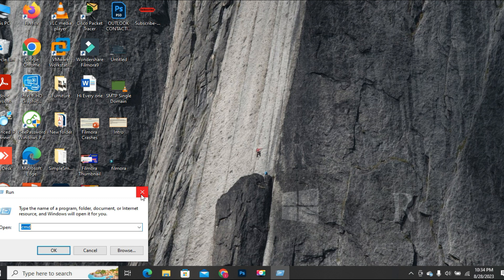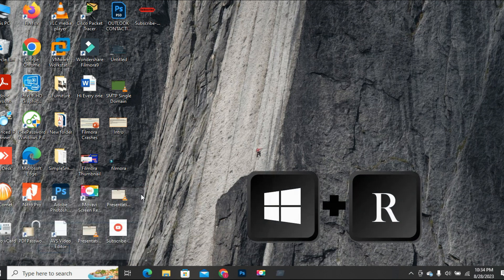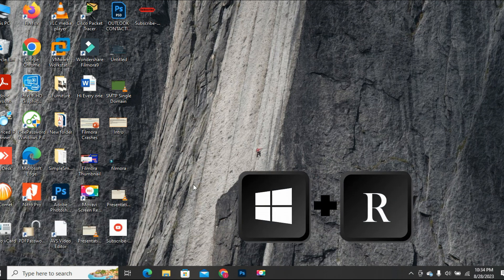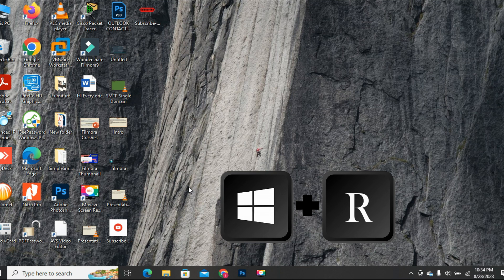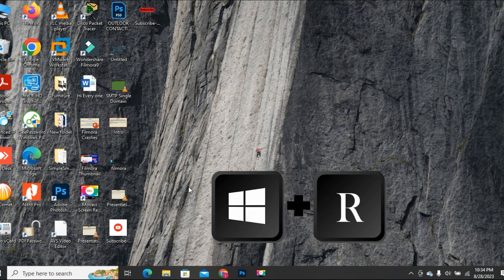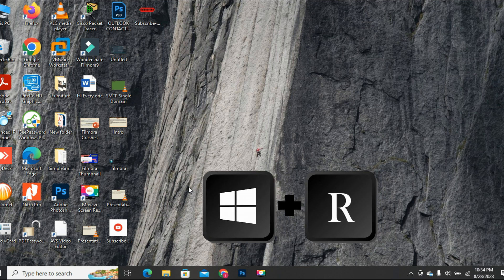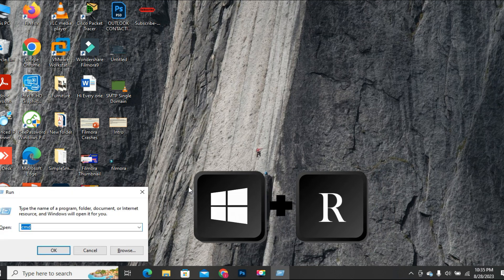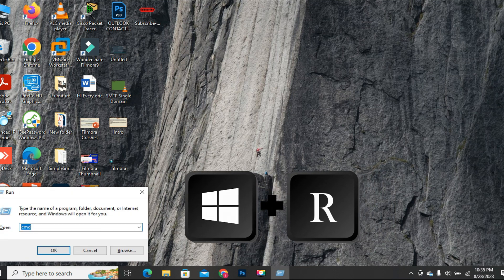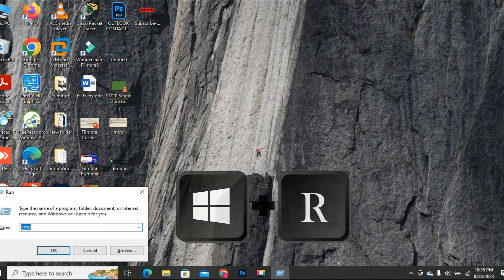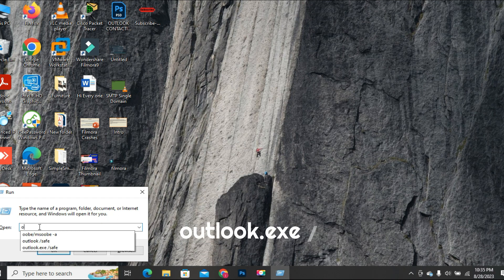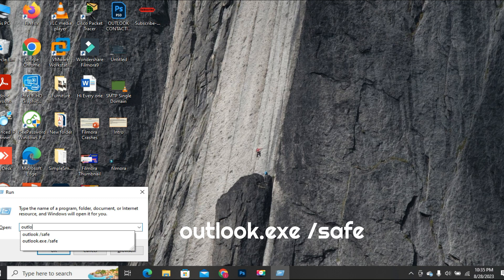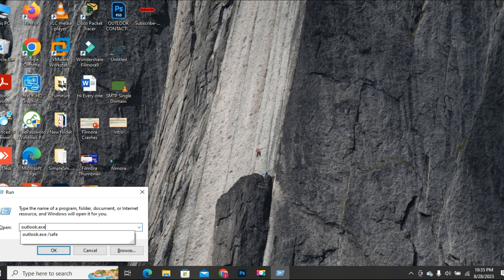Or press and hold down the Windows key and then press the R key. The run tool will open on the screen. Here you only have to type outlook.exe space slash safe, then press the OK button.